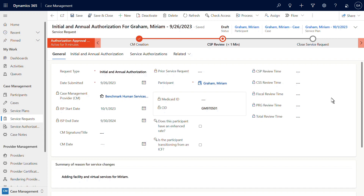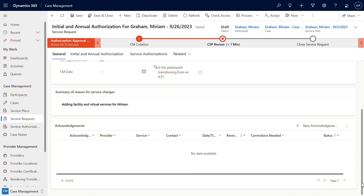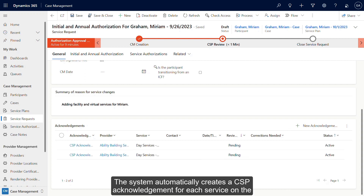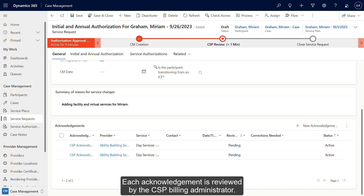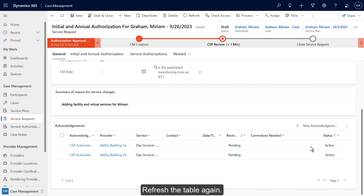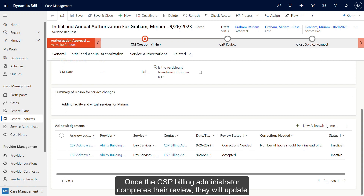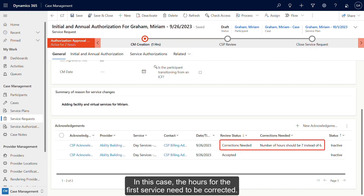Scroll down to take a look and refresh the acknowledgments table. The system automatically creates a CSP acknowledgment for each service on the service request. Each acknowledgment is reviewed by the CSP billing administrator. Notice that the review status of each acknowledgment is currently pending. Refresh the table again. Once the CSP billing administrator completes their review, they will update the status of each acknowledgment to corrections needed or accepted. In this case, the hours for the first service need to be corrected.